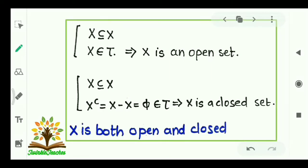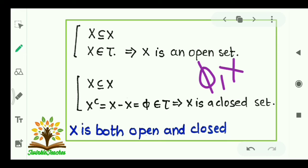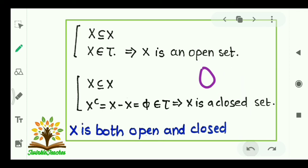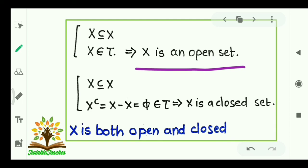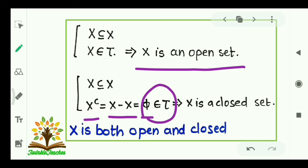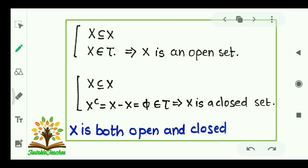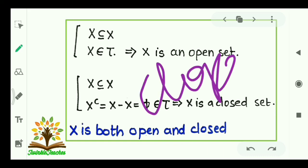Let us understand it with an example. Consider X as a subset of itself — every set is a subset of itself. From the definition of topology we know that φ and X always belong to τ. So X belongs to τ, which implies X is an open set. Also, the complement of X means X minus X = φ, which belongs to τ. So X is also a closed set. Therefore X is both open and closed — that is, X is a clopin set.